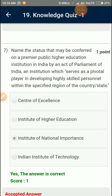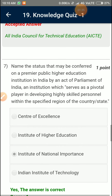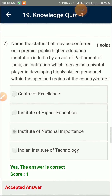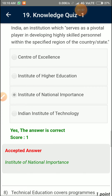Question Number 7: Name the status that may be conferred on a premier public higher education institution in India by an Act of Parliament of India — an institution which serves as a pivotal player in developing highly skilled personnel within the specified region of the country or state. Institute of National Importance.